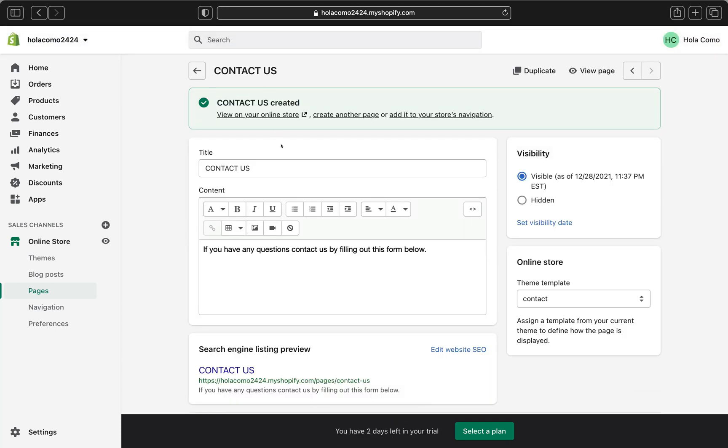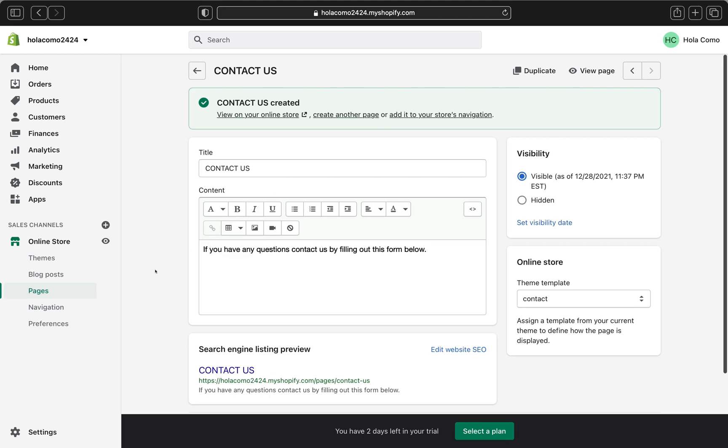Now the contact page has been created successfully. The next thing you're going to need to do is to link this contact us page to your online store menu so your customers can easily find this page and open it out to contact you. So this contact us page is not done automatically after you create a new page. So let's go and link it up to our store. So go to your online store and click navigation.